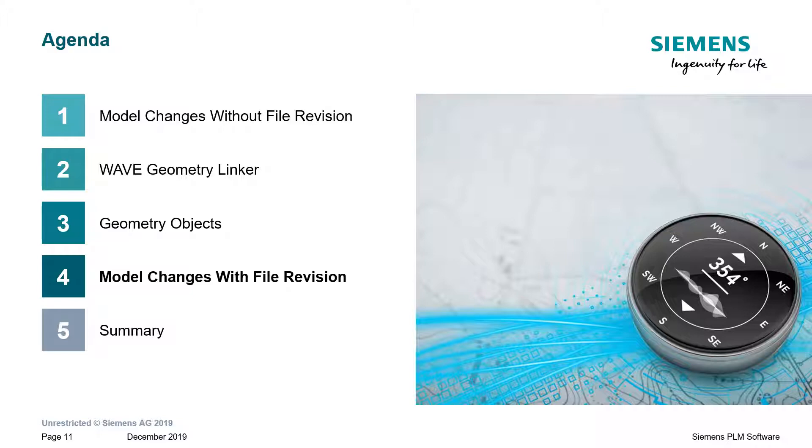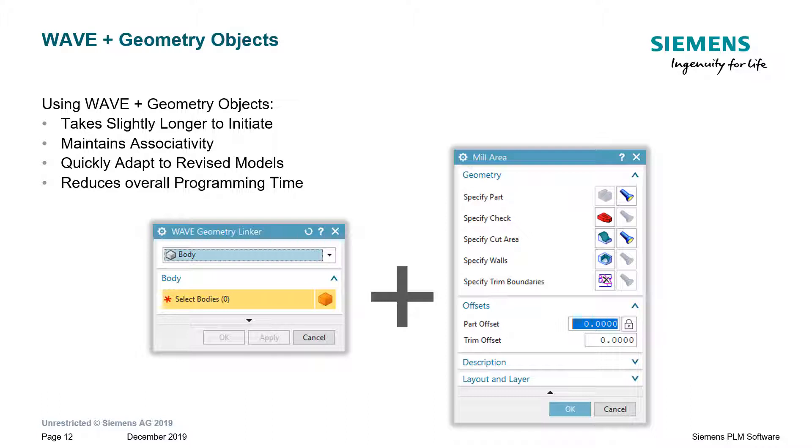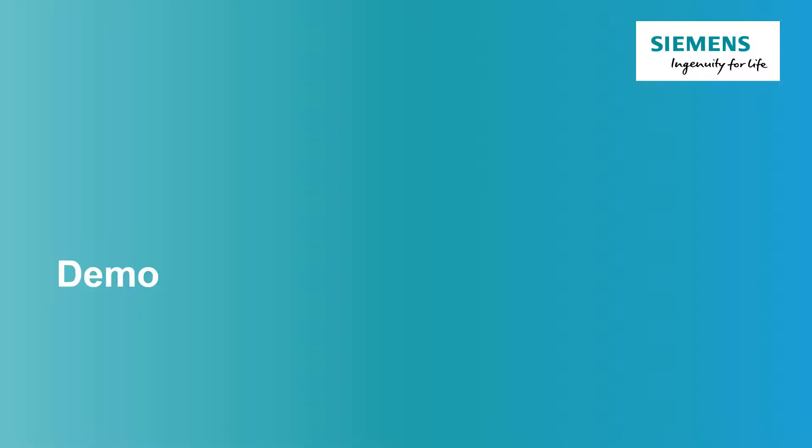Model changes with file revision. Now that we understand a little bit about wave and geometry objects, if we combine these two things together, we can use them in a process that will actually create a very associative set of toolpaths to almost any body that we choose. Now, it does take slightly longer to initiate because you have to create the wave geometry link body. You then have to go create the geometry objects, and then tie the operations to those objects. But, it does allow you to maintain associativity across different body types, and you can quickly adapt to revised models. So, overall, it will reduce your NC programming time. Let's take a look.